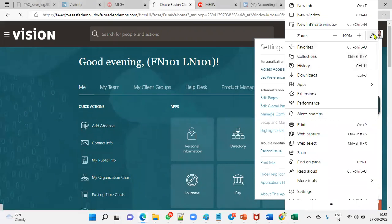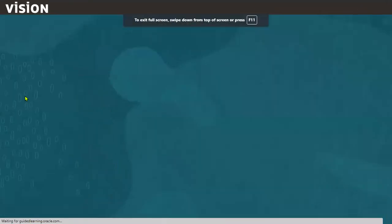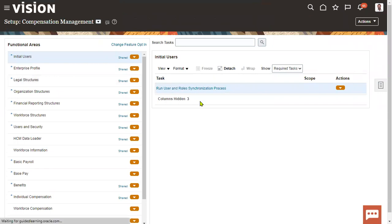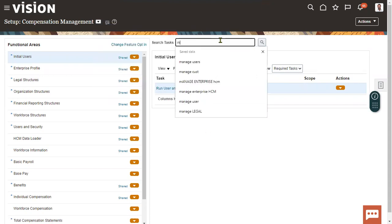The employment model is a combination of three components: work relationship, assignment, and employment terms. We configure the employment model at the enterprise level or the legal entity level. Let me show you — go to the task Manage Enterprise HCM Information.